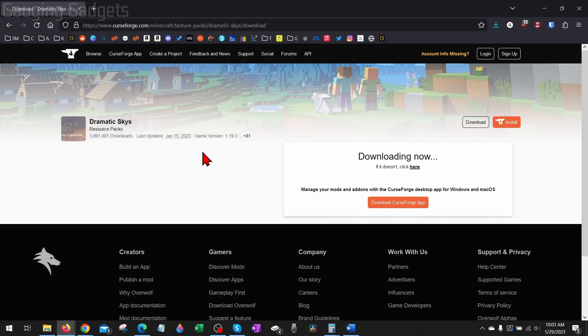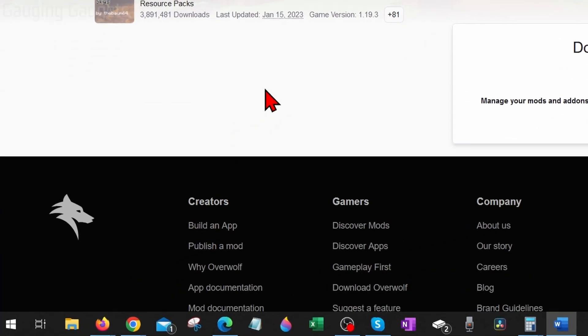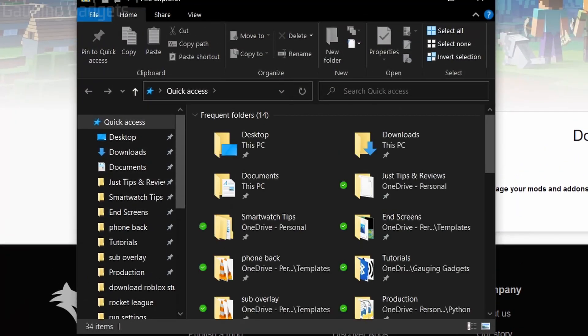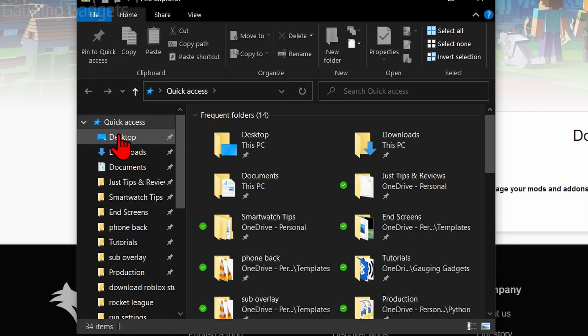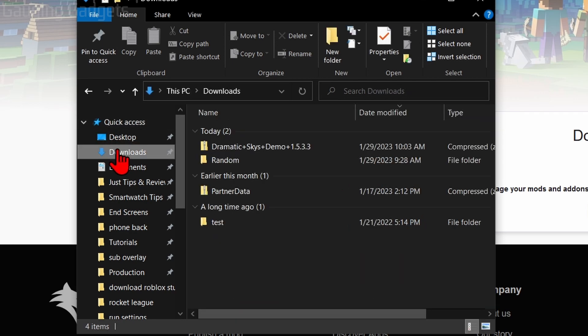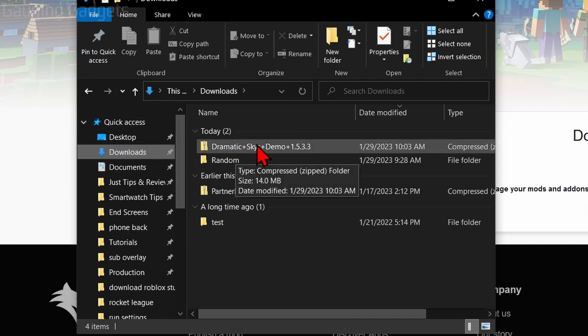Now all we need to do once that texture pack has been downloaded is open up our Downloads folder. We can do that by selecting the little file down here in the bottom left. And then you should see Downloads in the left area under Quick Access. So there we go. That's the texture pack we just downloaded.